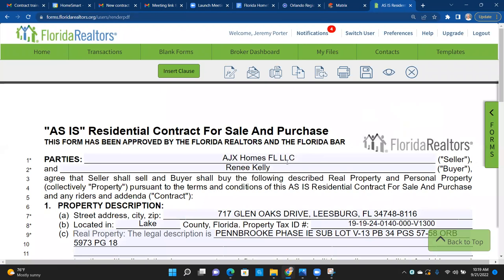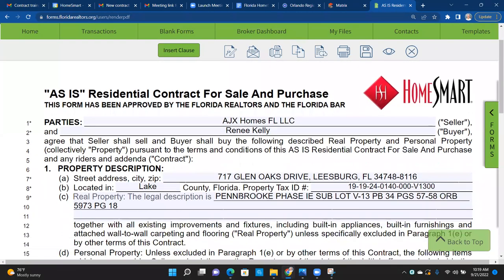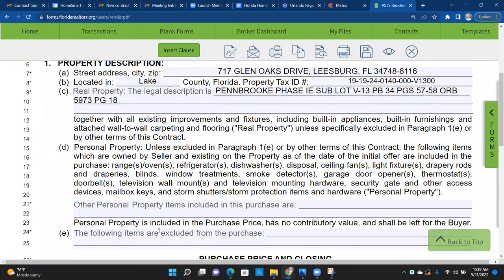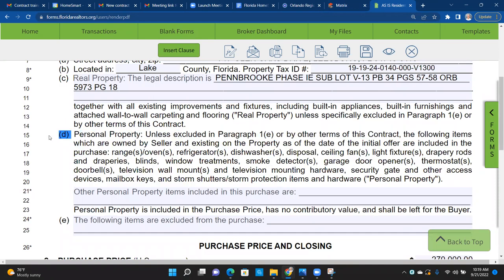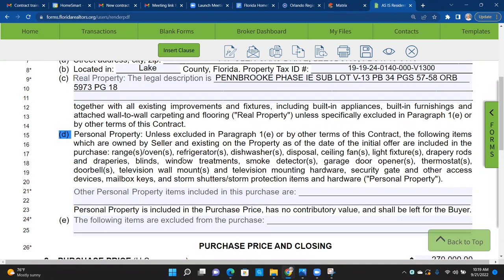Renee Kelly is buying this from AJX Homes FL LLC, and we know this information is correct because we already checked it against the tax records. This paragraph here — paragraph D — is about personal property: range, oven, refrigerator, dishwasher, disposal, ceiling fans, light fixtures, draper rods, television wall mounts. Make sure you read it and know what's included.